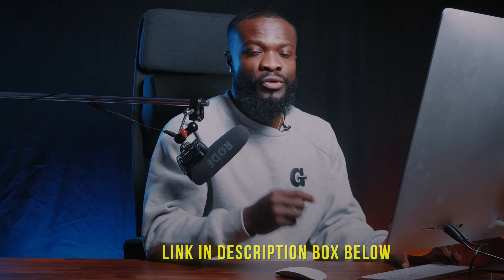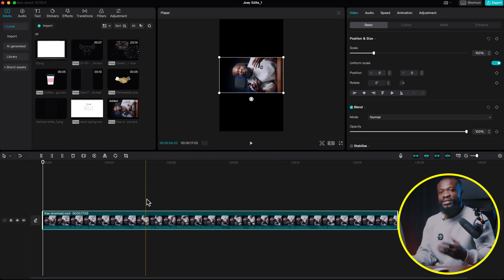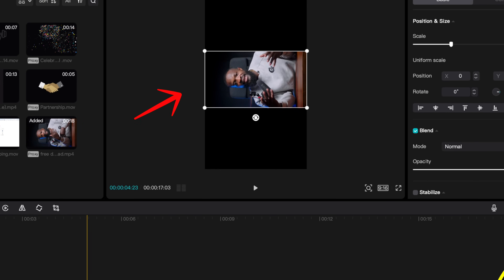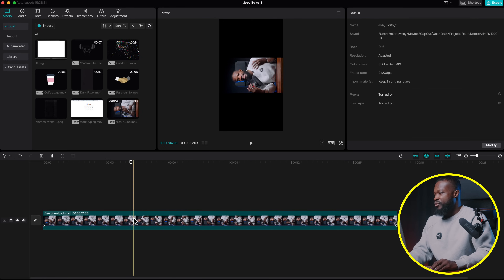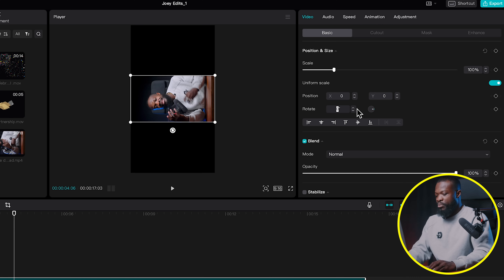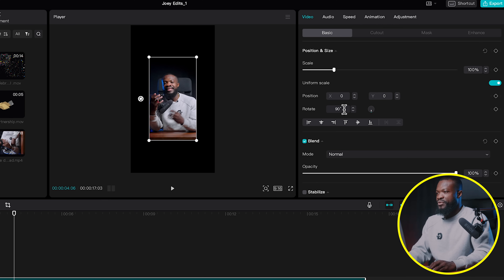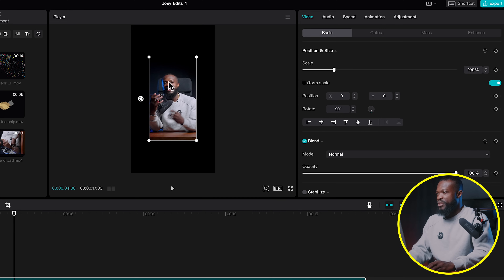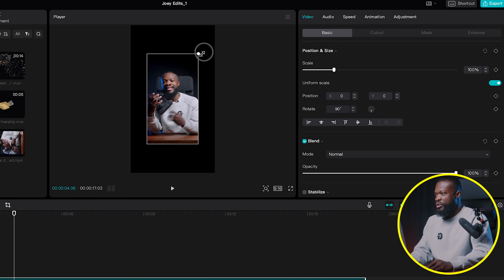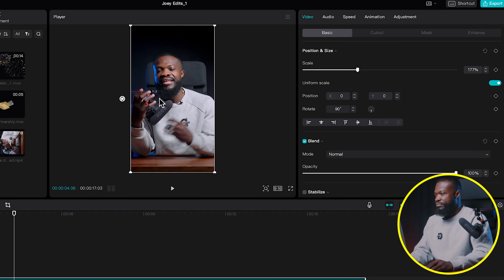We're going to drag our video into the timeline — I'll provide you guys with this video in the description box below so you can practice. I intentionally left it this way because mostly when you get videos from clients, depending on the camera they used, it's going to look like this. Click on the video, go to the right side of the software, and on rotate you can put in 90 or 270 degrees depending on how your client was holding the camera. In my case it was 90 degrees, and on scale you can put in 180 percent or use the on-screen controls to increase it until it fills the screen.